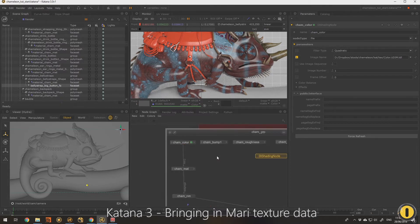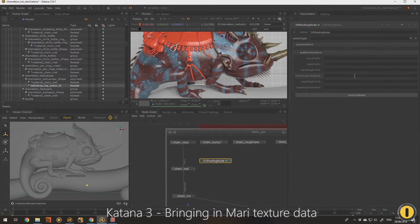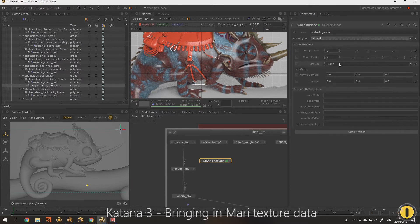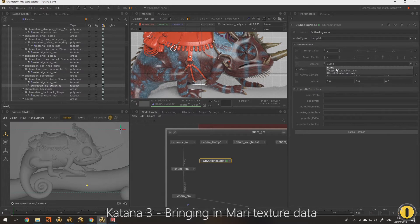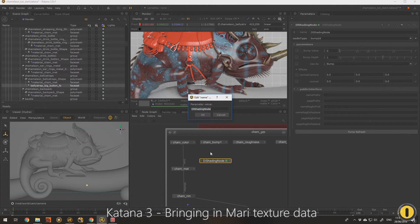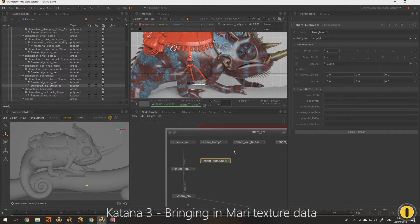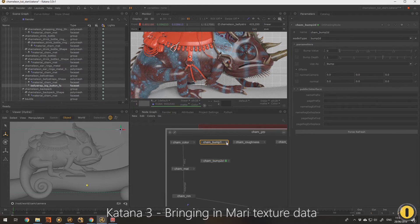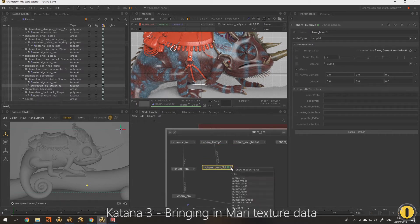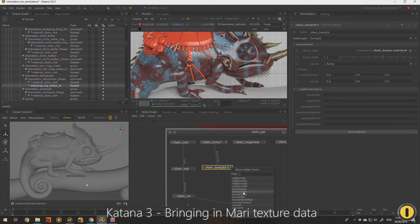I need another DLS and I need to use a bump 2d interface, or little utility node here, to say whether it's a bump map or a tangent space normal, etc. And that's a bump. I'm going to call this chameleon bump 2d and connect this in.